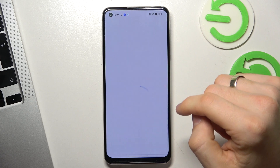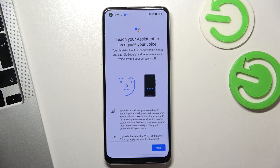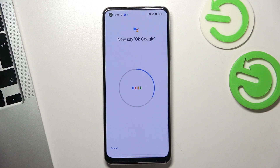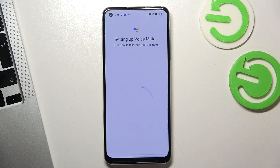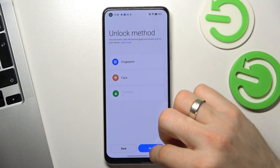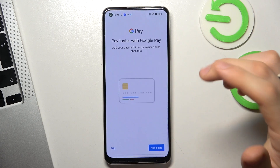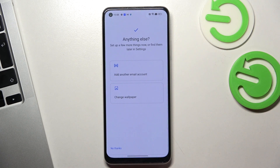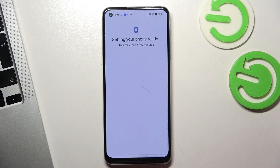Scroll down, click I Agree, scroll down again, click I Agree. Now say 'OK Google' — OK Google — great. Scroll down again, click I Agree, set up your unlock method, click Next. Here you can set up Google Pay — I will not do it now — skip, no thanks.